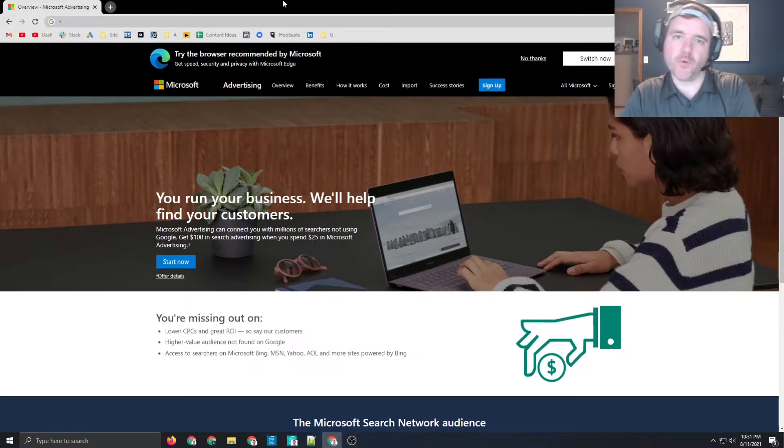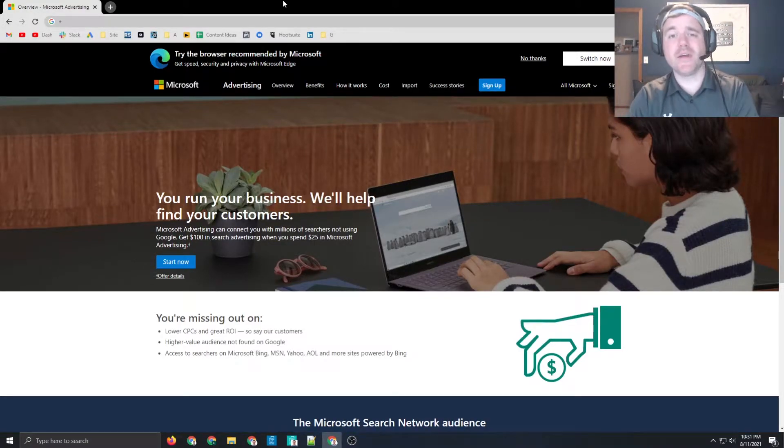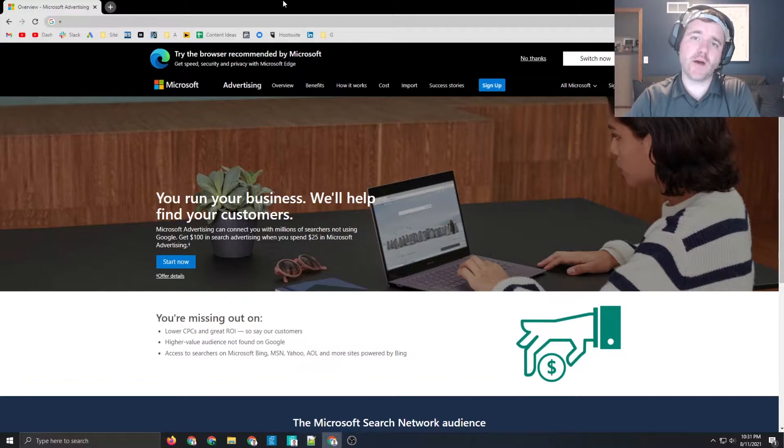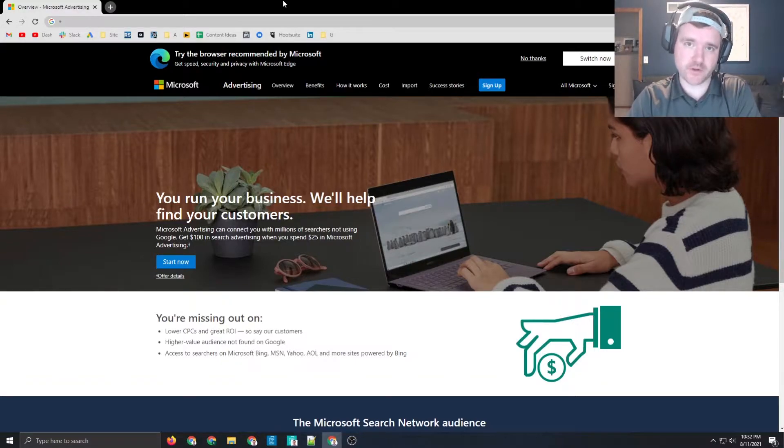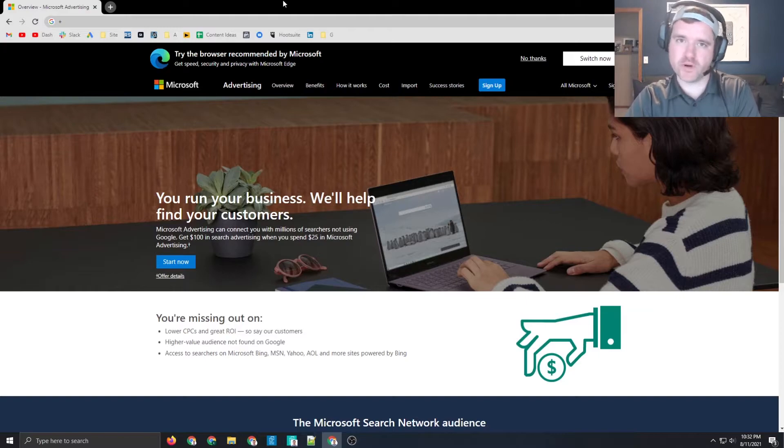Hey everyone, Ray Sawvell, raysawvell.com. In today's video, I'm going to show you how to redeem $100 of free Microsoft advertising credit when you spend $25.